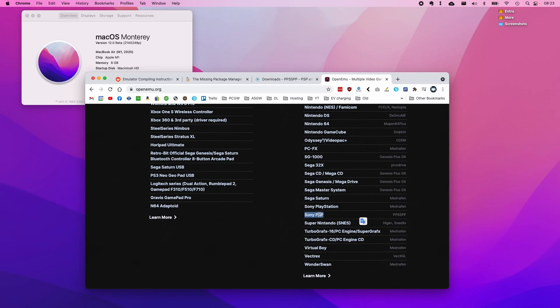However, the settings behind the actual emulator itself are kind of hidden and you can't change things like the internal resolution. That's quite important because it looks quite ugly at 1x resolution, and there are also several fixes you might need to apply which you can't really access using this front-end.